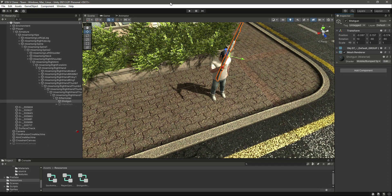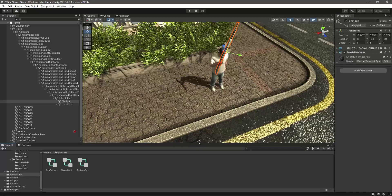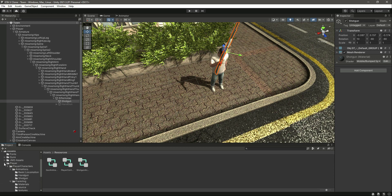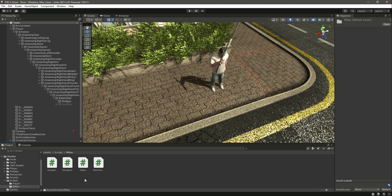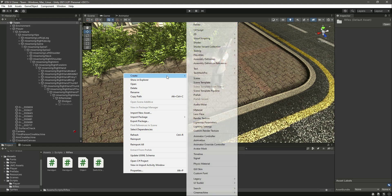Hello guys and welcome back. In this video we will work on the shotgun script. As I told you, our code is reusable, so we can use the same script as we did for the handgun, but there will be some changes. First of all, let's go ahead into the rifles folder.